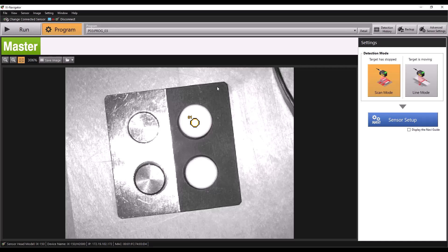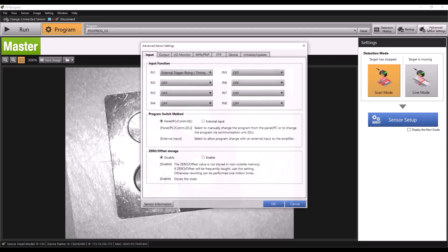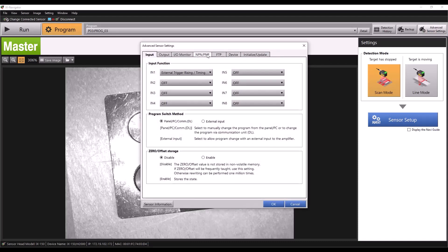The only setting we need to check here can be found under Advanced Sensor Settings. Make sure your program switch method is set to Panel PC COM DL and not external input.